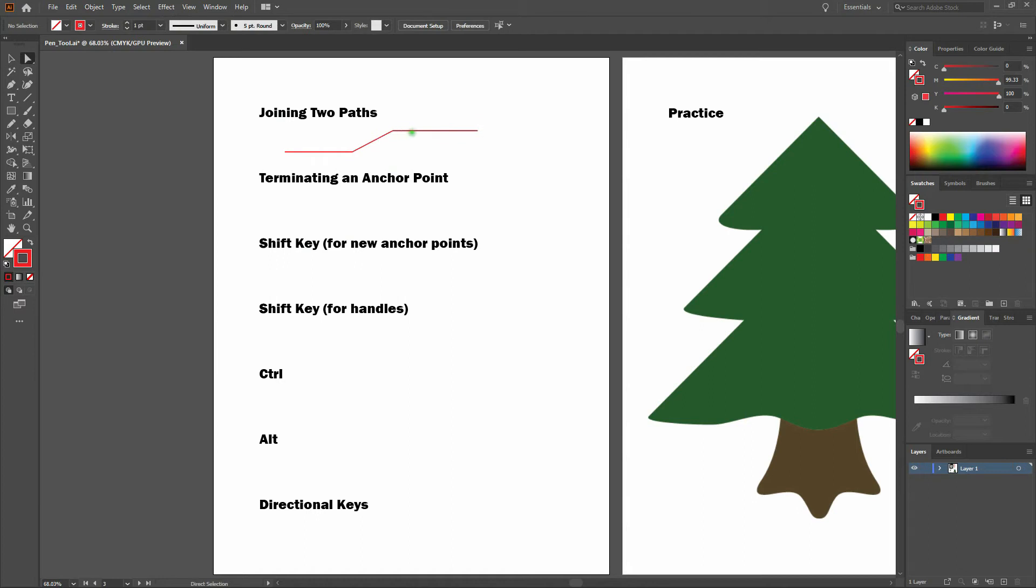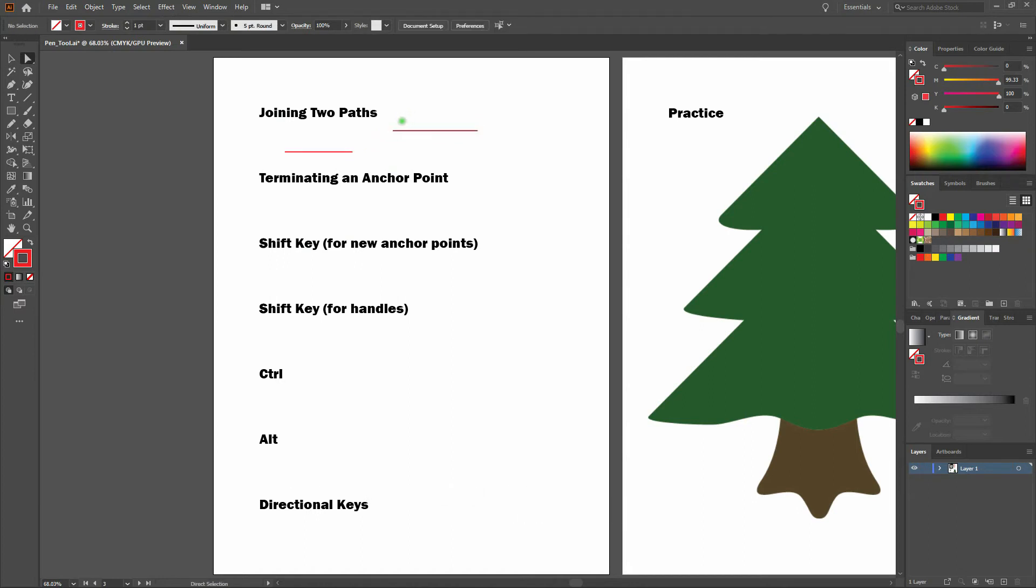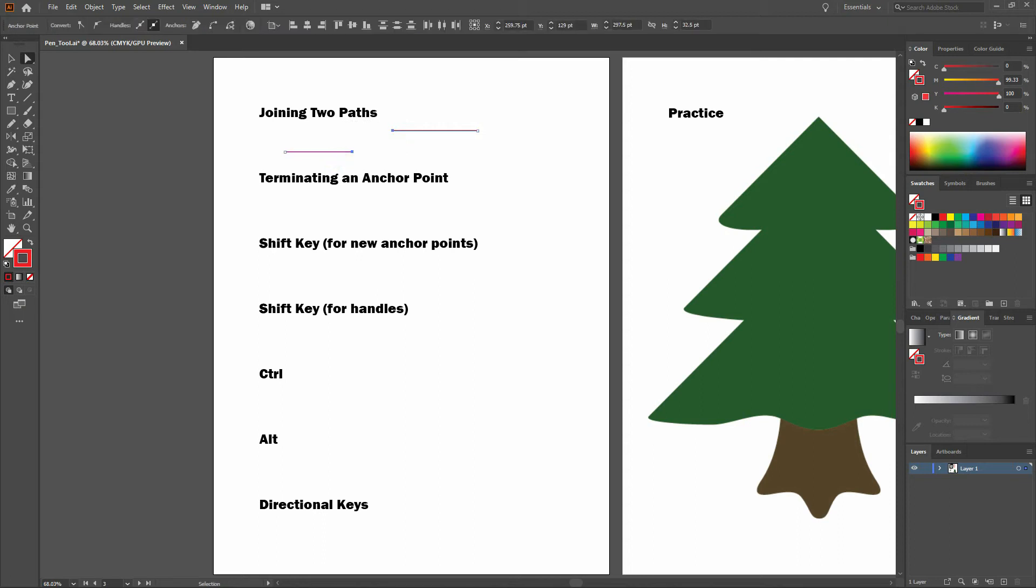To do this, you can also select Control J. Again, selecting the two end points with your direct select tool, Control J.